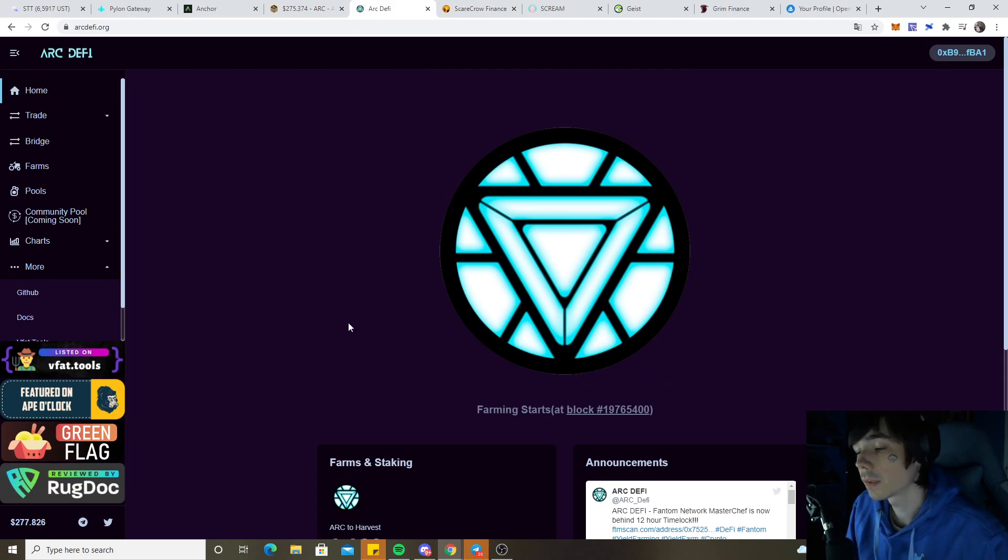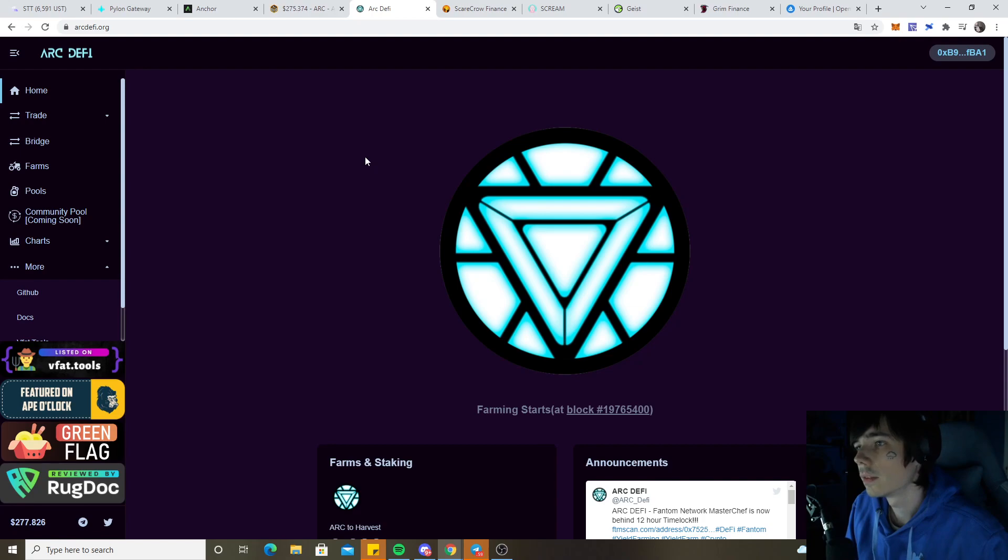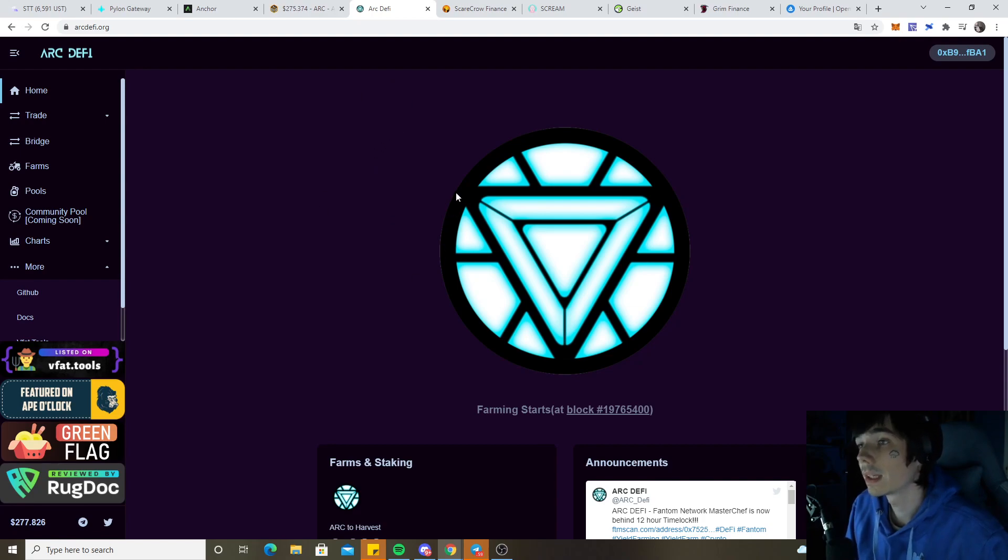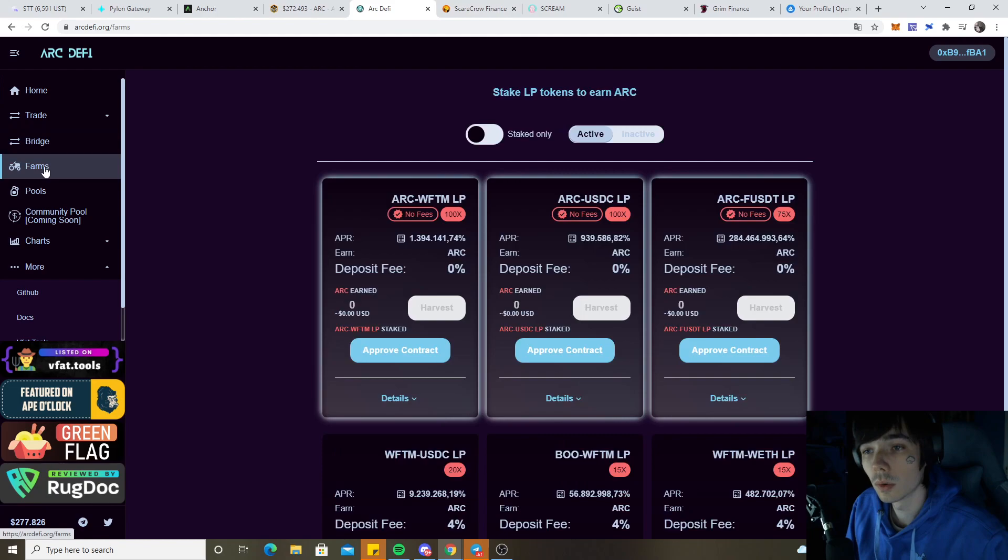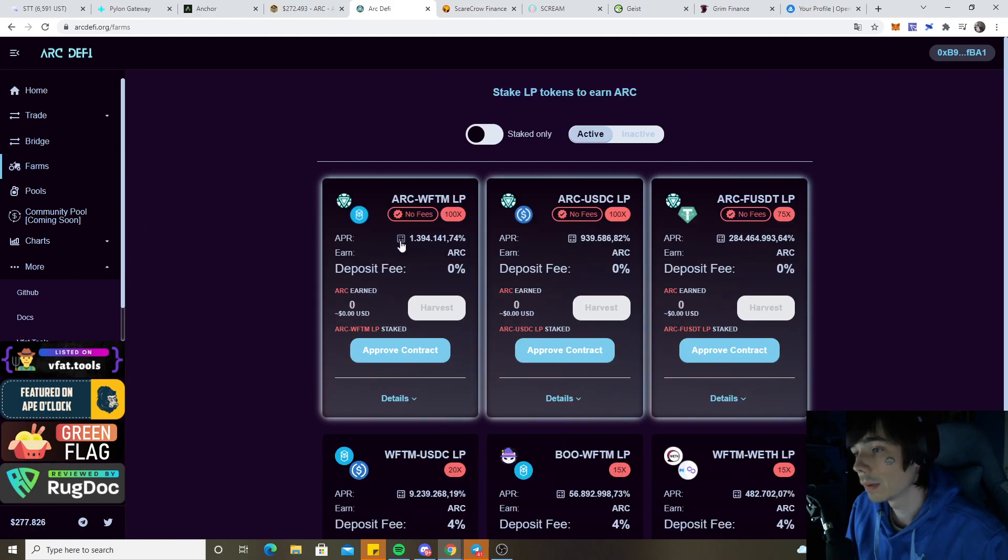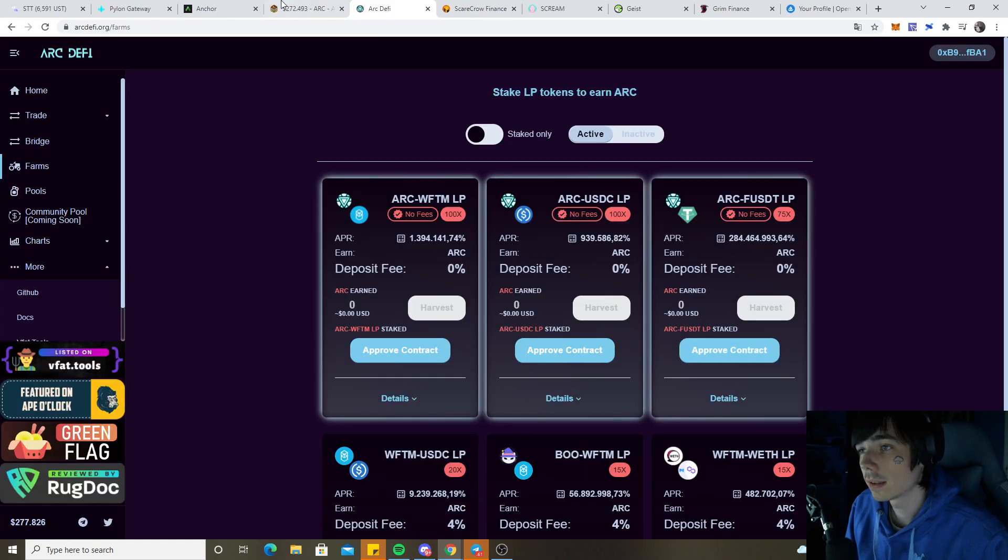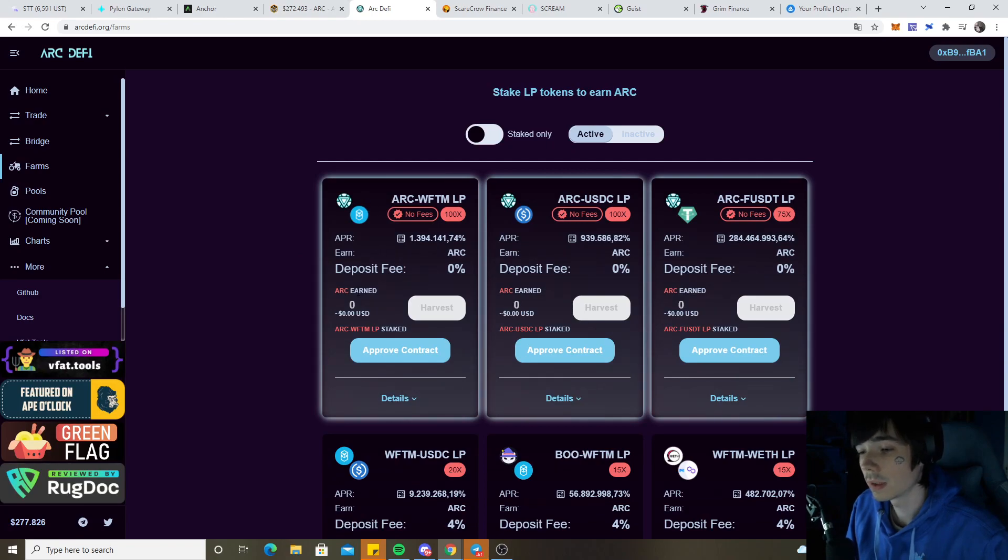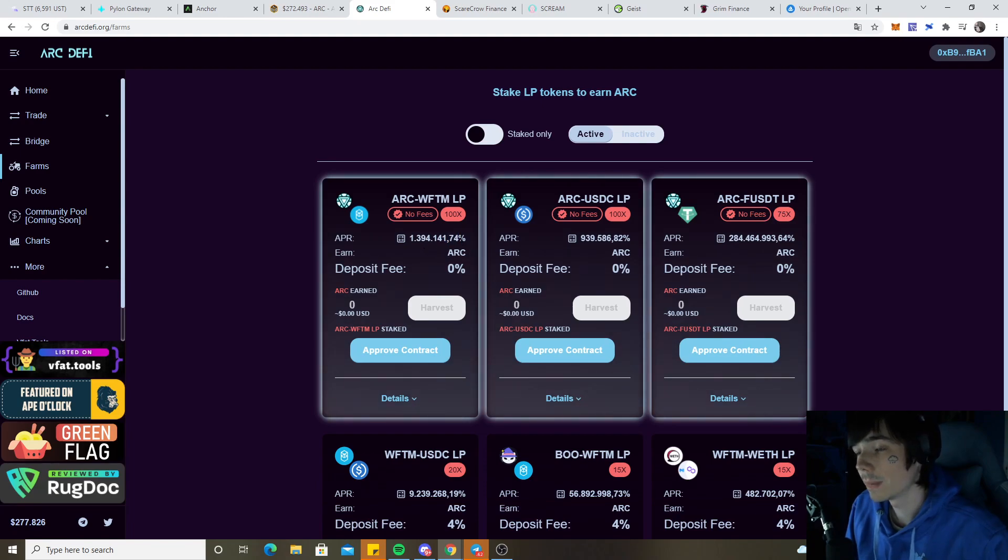Once we have again $10k, we can simply leave the things we farmed in because then we have enough liquidity to put it in the new farm. That's always how we do it. The goal of course is to compound as early as possible because the more you compound at the beginning, the more you will be making in the short term due to the percentage being that high.